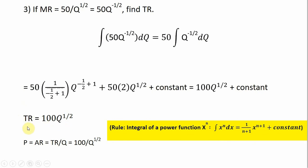So total revenue is given by 100 times the square root of Q. If we wanted to recover the inverse demand or price equation, just divide total revenue by Q, and you'd get 100 divided by the square root of Q. I hope you found this video helpful.